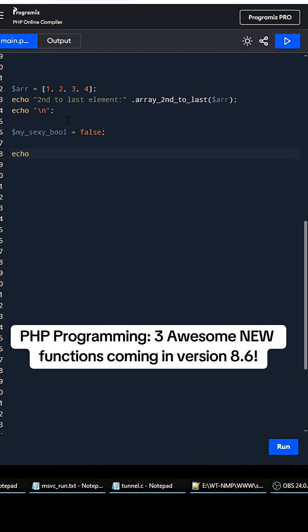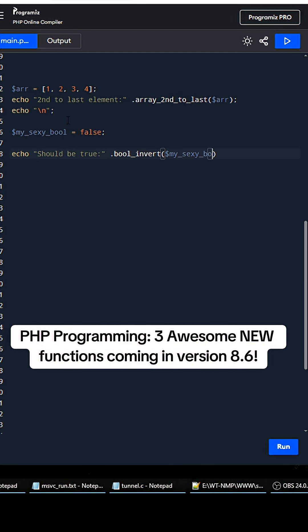So we can do 'should be true', then we can do bool_invert my_sexy_bool, and close that out.